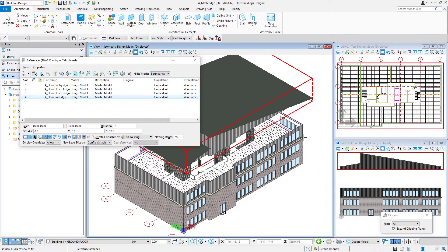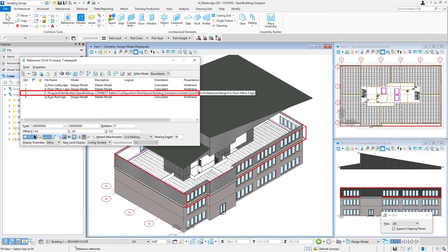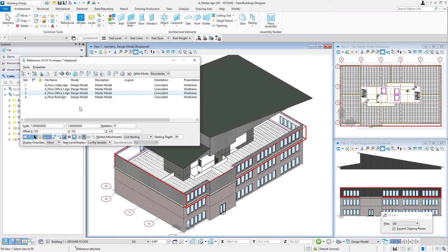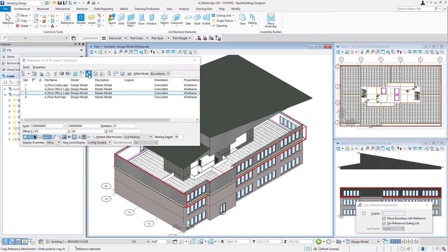Then we're going to select this office two floor, and we're going to copy the reference. We're not actually copying the geometry, we're copying the reference attachment. There's tools up here, so we're going to use this one, copy reference.